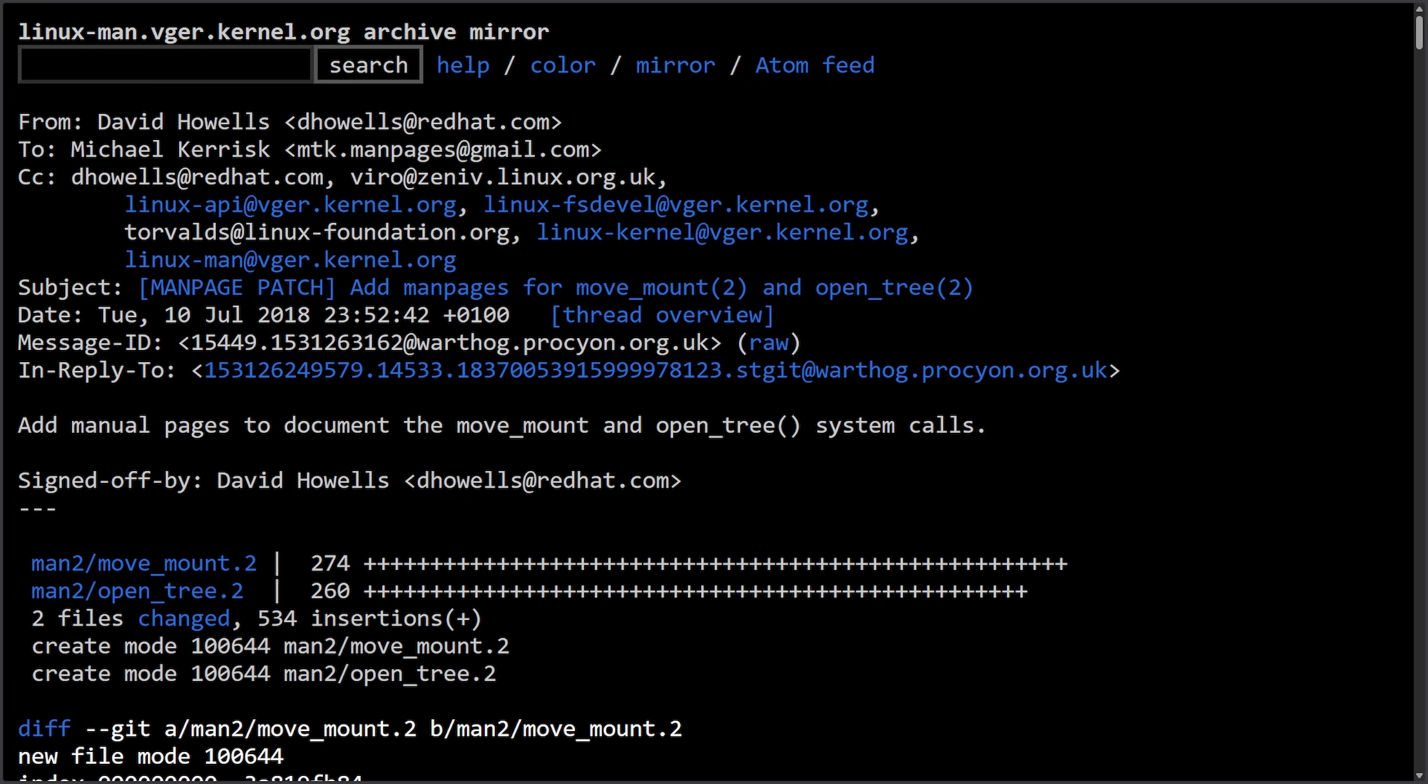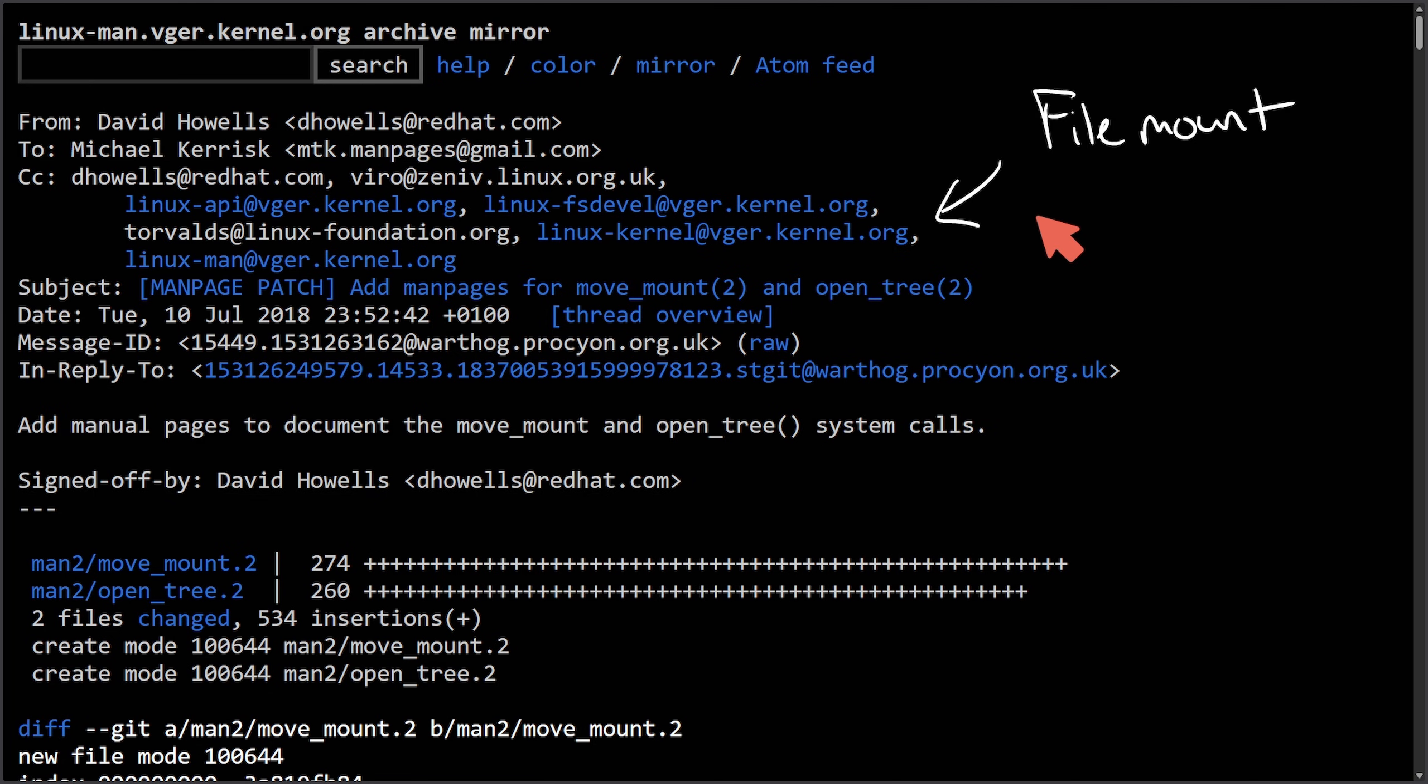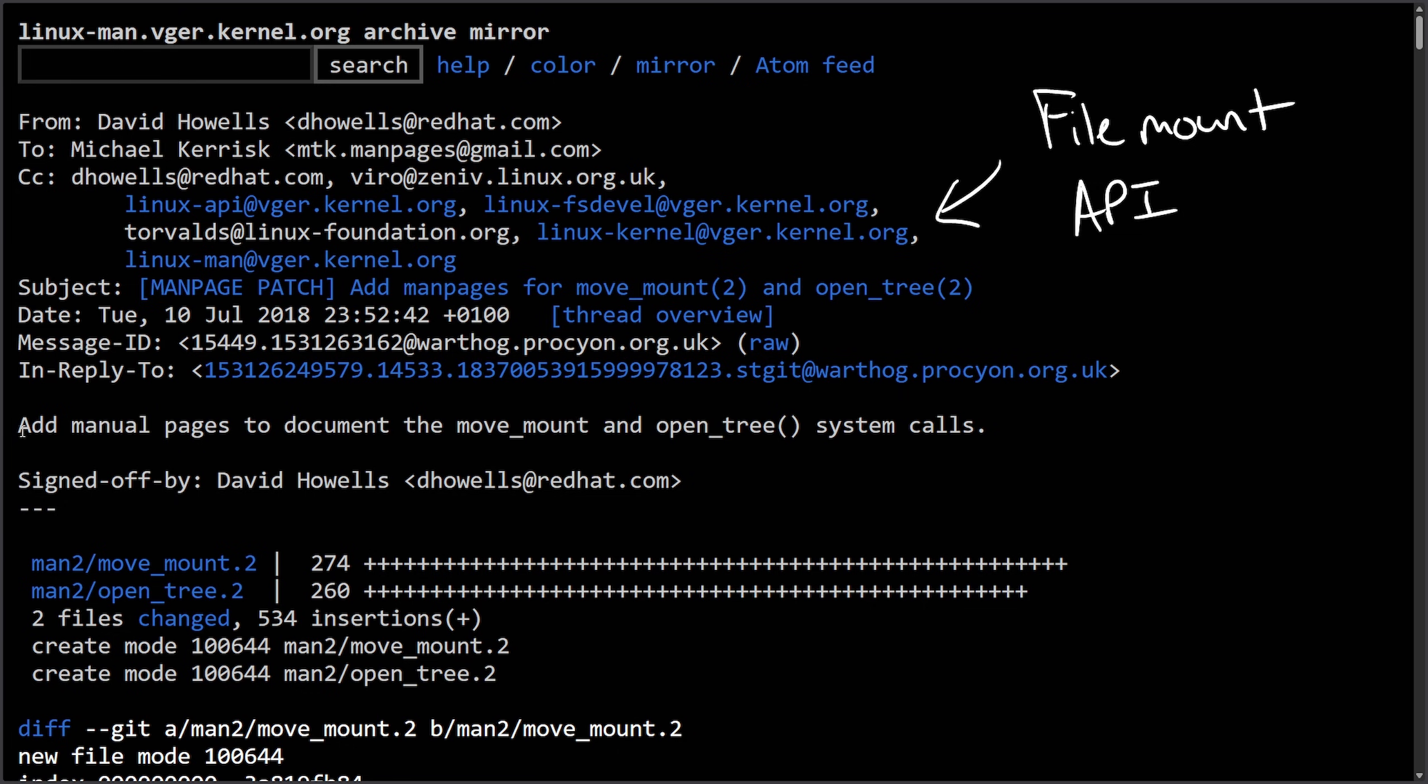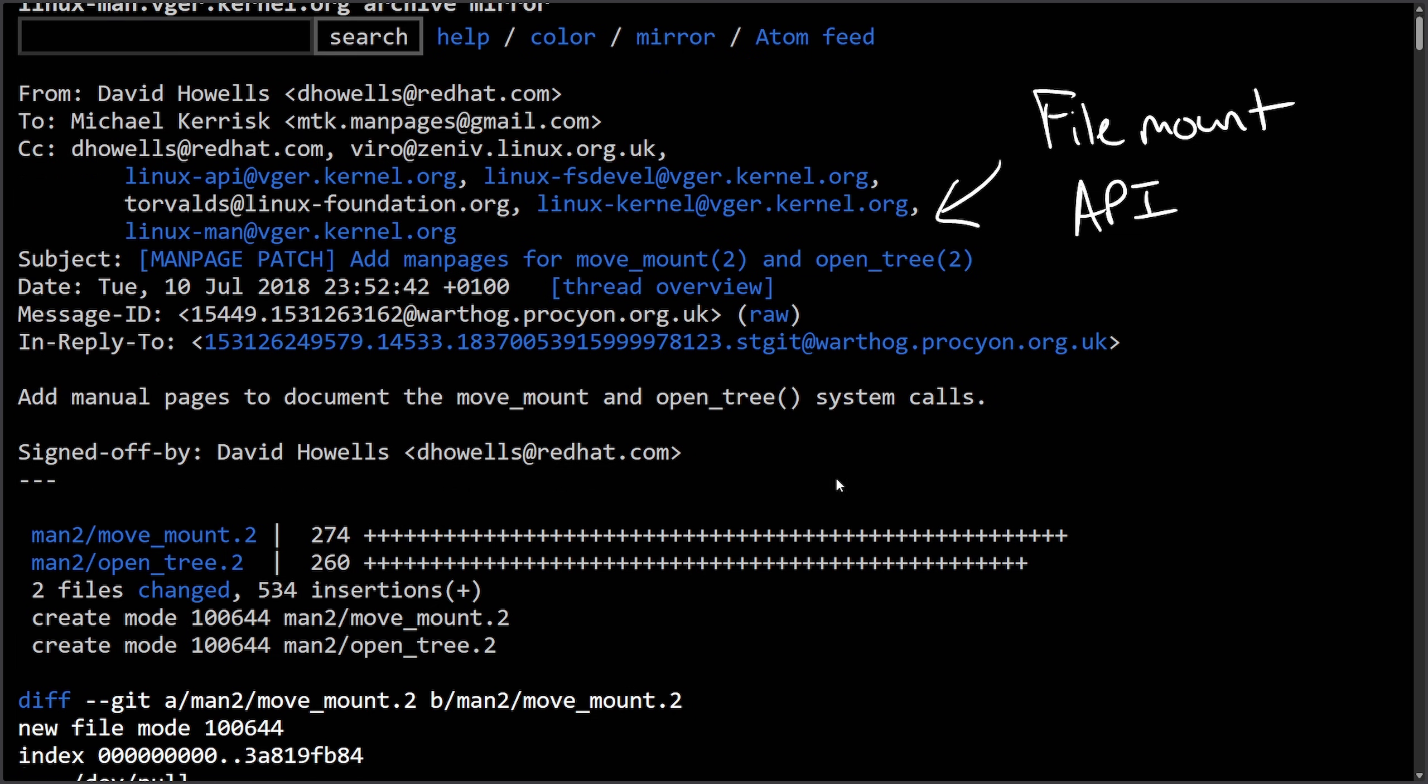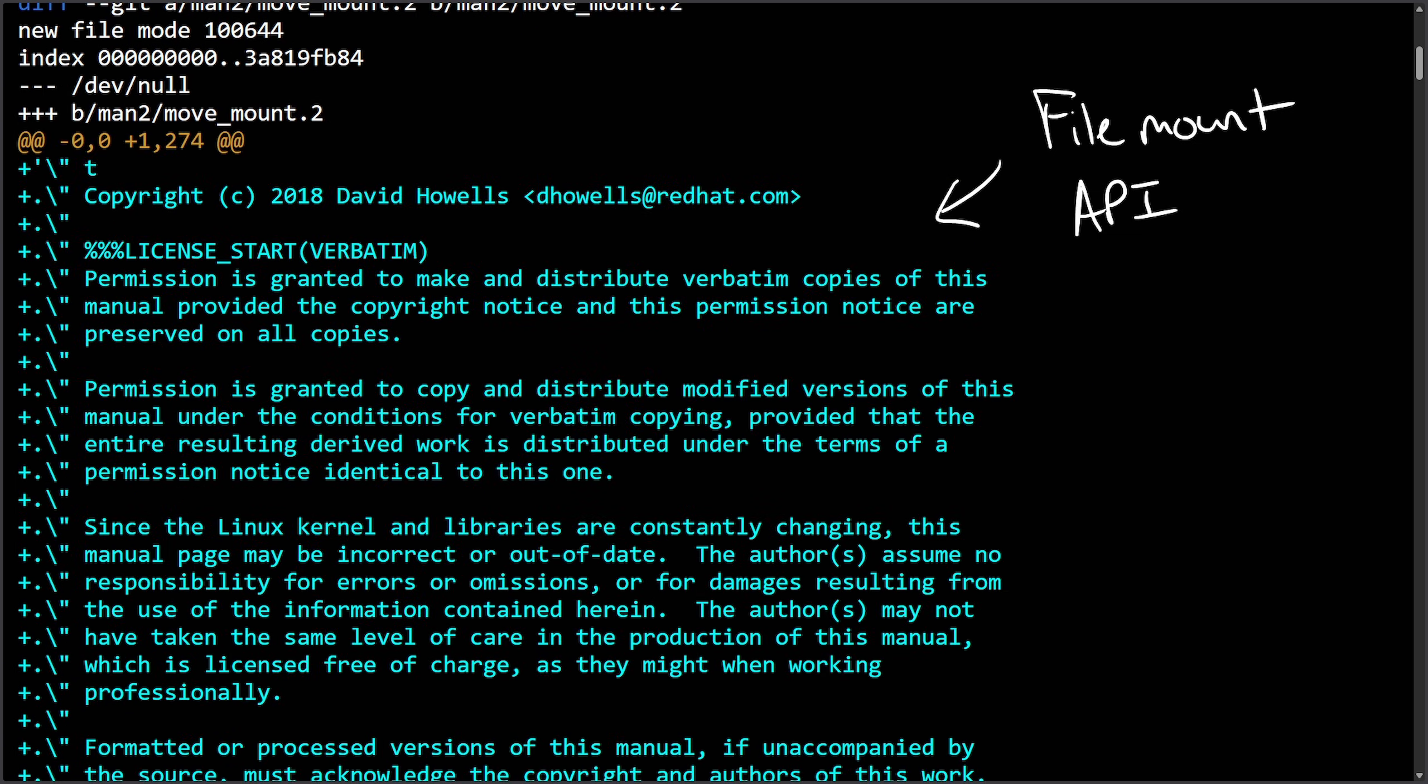We'll also talk about other cases, but the first case is what we'll be calling the new mount API, with conversations taking place all the way back in July 2018. This commit was adding manual pages to document the move_mount and open_tree system calls, and it was signed off by David here.